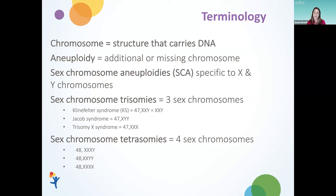We talk about trisomies, in which there are three copies of the sex chromosomes, like Klinefelter syndrome or XXY, XYY, or trisomy X. And then we also talk about sex chromosome tetrasomies, in which there are four copies of the sex chromosomes, often depicted with a 48, either XXYY, XXXY, or XXXX.